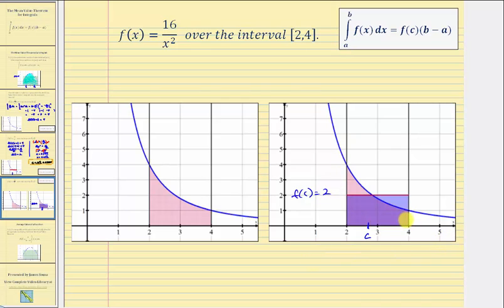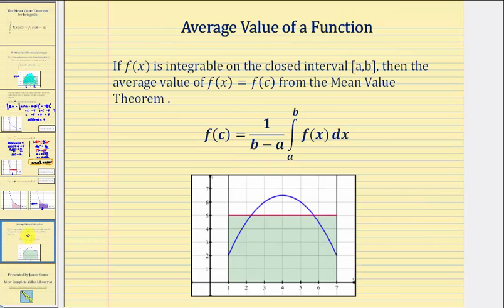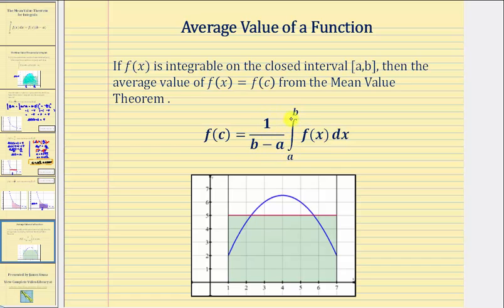One more thing to mention: f of c from the mean value theorem is also called the average function value over the given interval. So if f of x is integrable on the closed interval from a to b, the average value of f of x equals f of c, which we can write as f of c equals one divided by the quantity b minus a, times the integral of f of x from a to b.